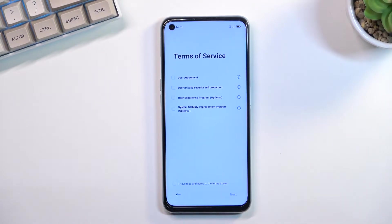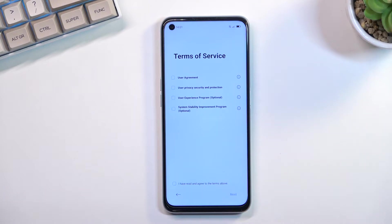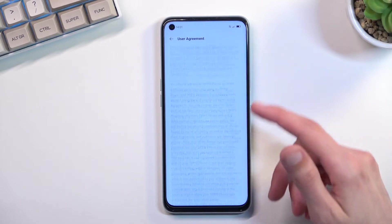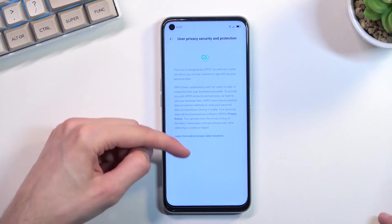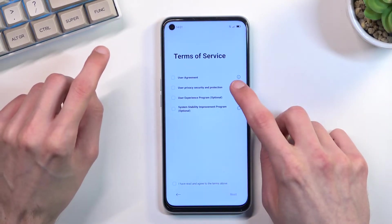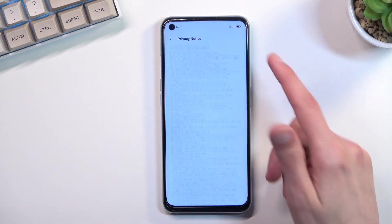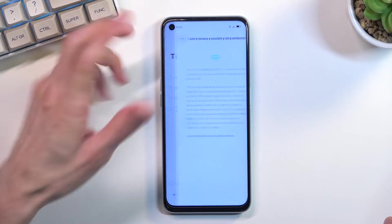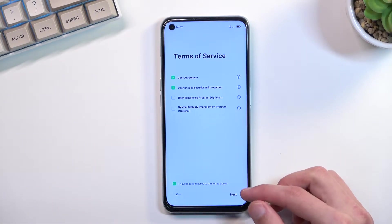On the next page we have Terms of Service. You can tap on these tiny little icons of information right here on the first two, and this will allow you to basically read the entire user agreement and also the privacy policy. Although it doesn't actually give you the entire thing — you need to press right here to actually get the full document. Once you've read them, assuming you even want to bother with it, you will need to check off the first two boxes indicating you've read and agreed to them, and from there you can go to the next page.